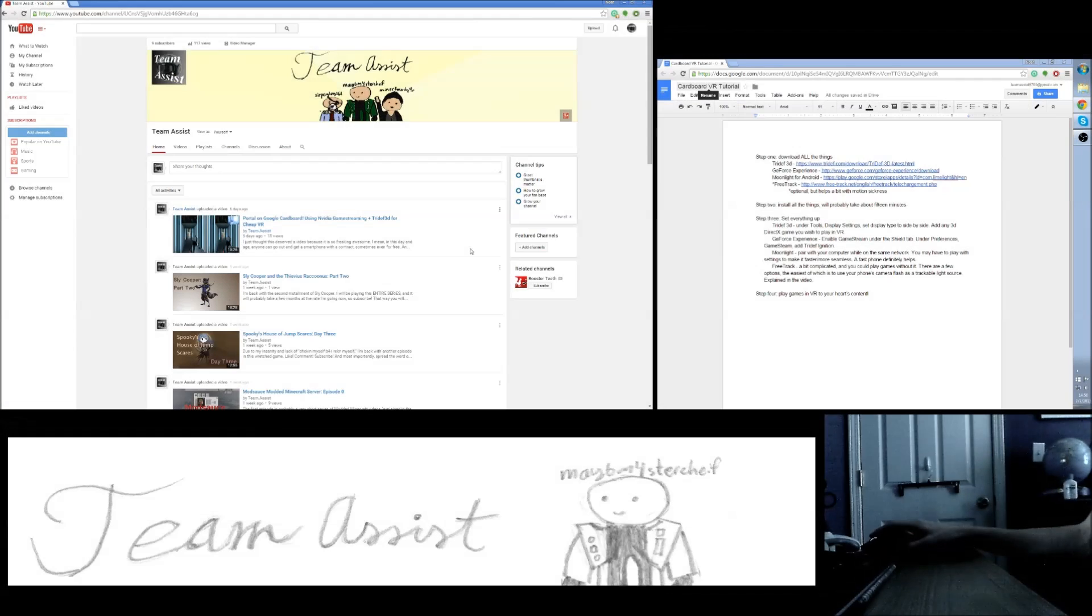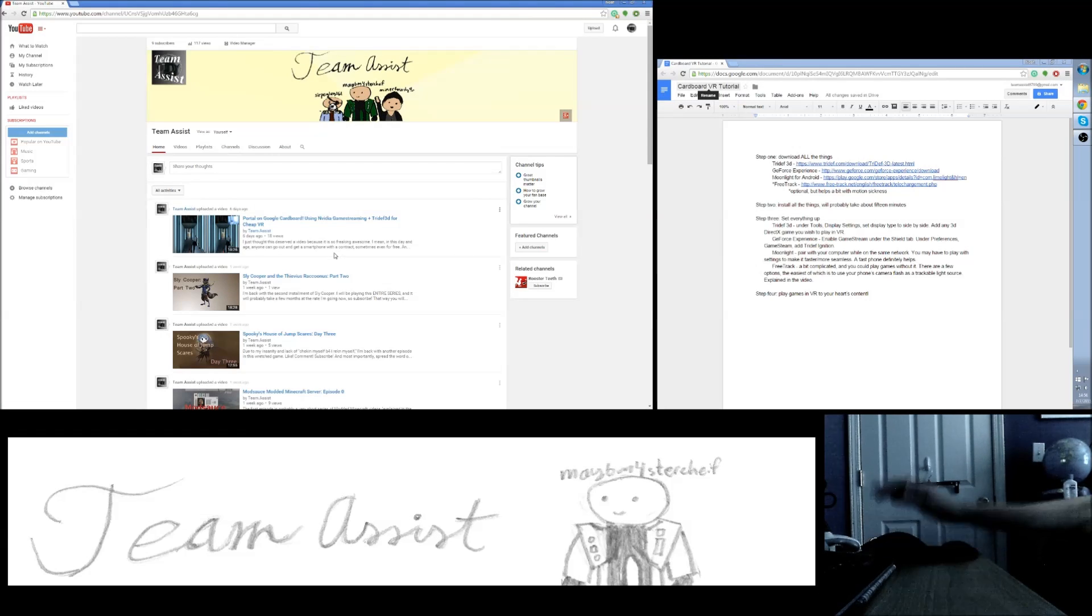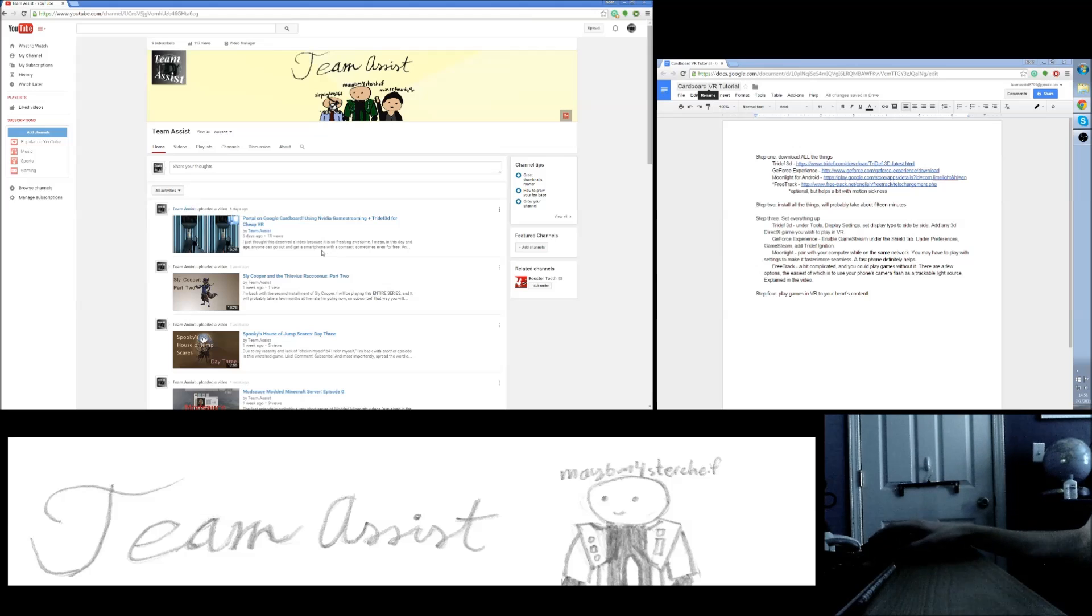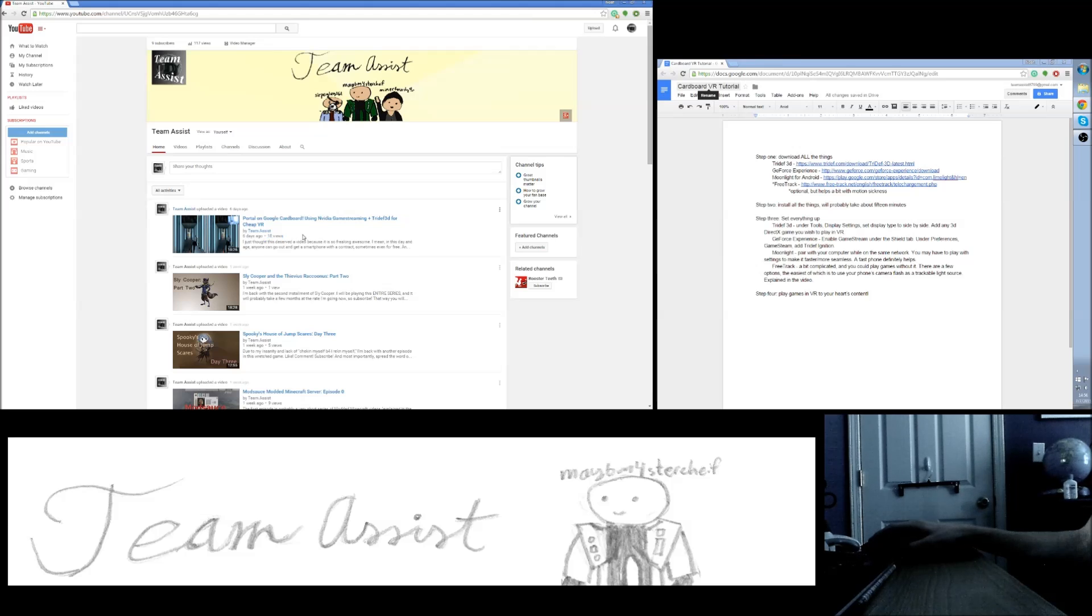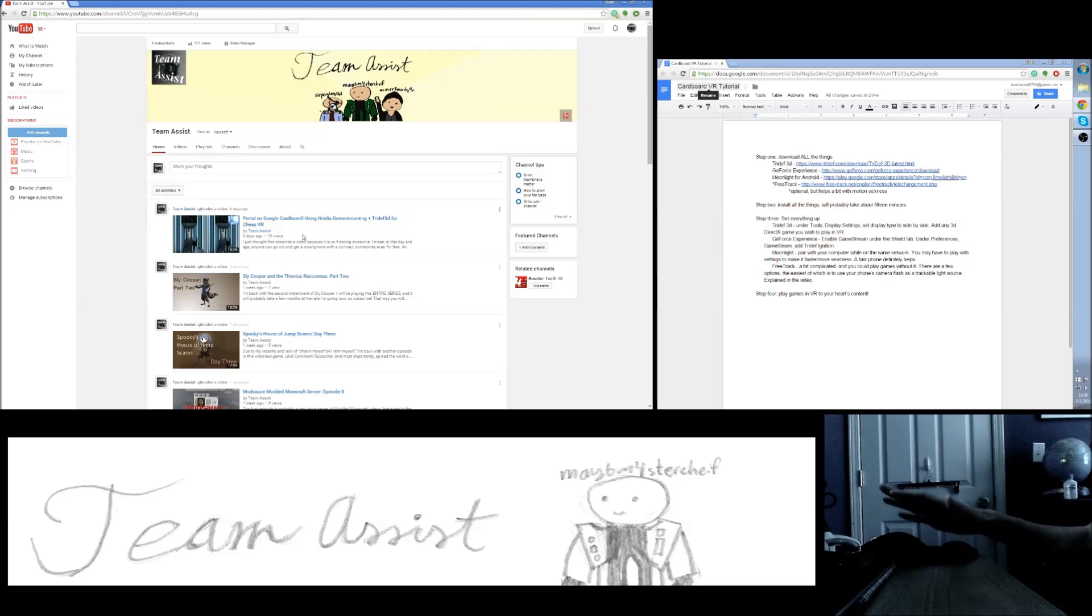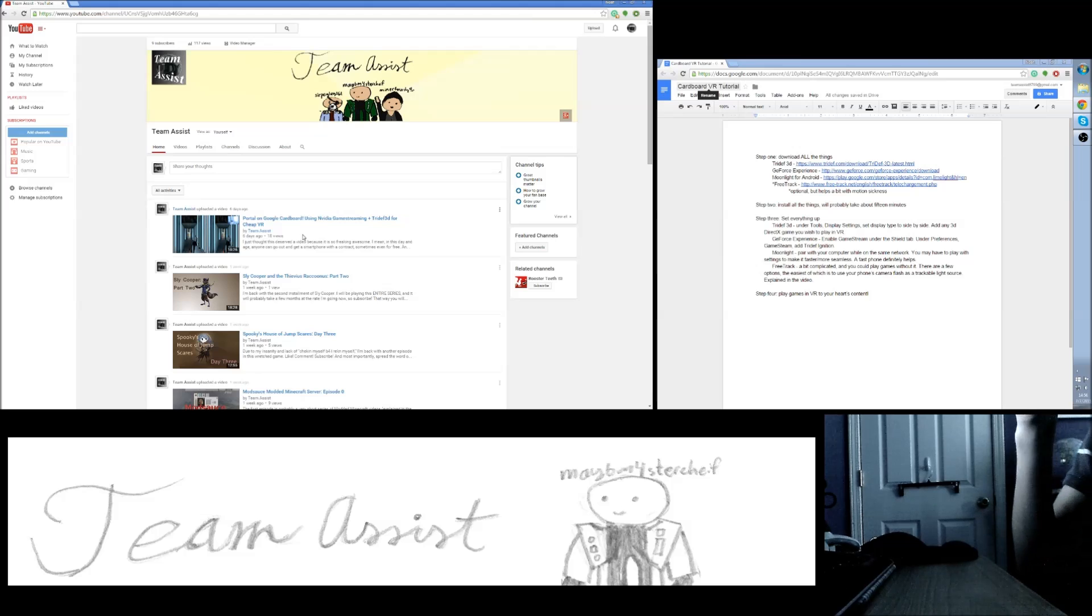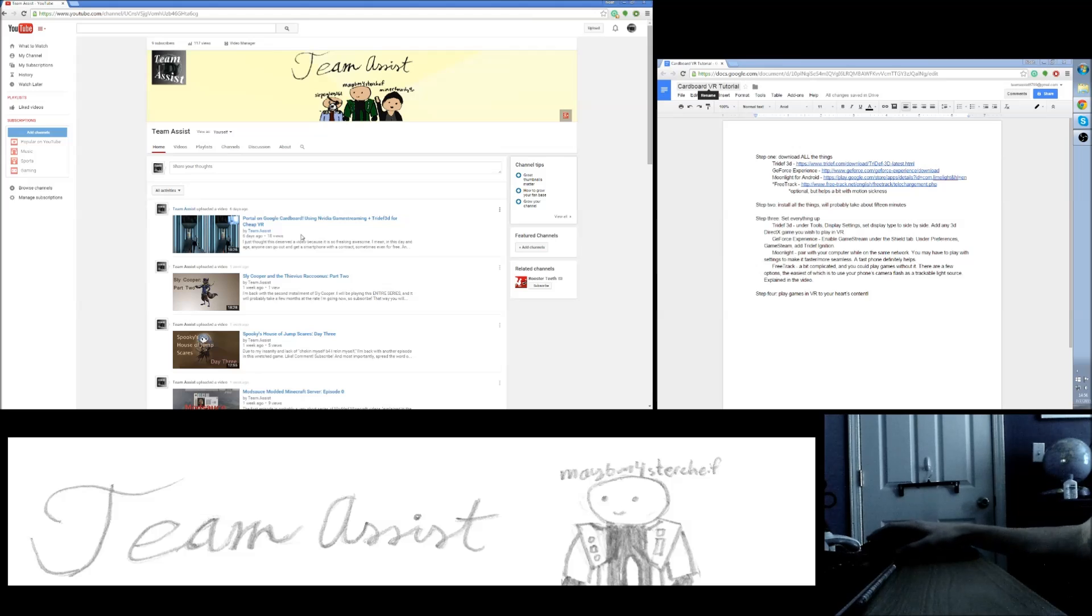Hello my beautiful people of the internet, and I would like to just give you guys a great big shout out because you have made Portal on Google Cardboard my number one viewed video, which is amazing because that was really just me playing around and getting the word out there that you can do this.